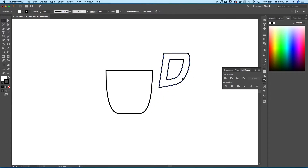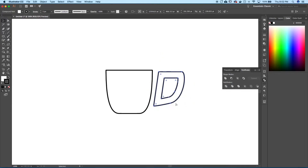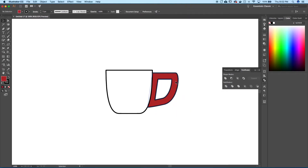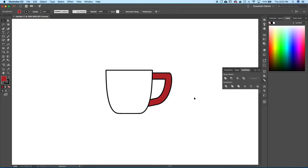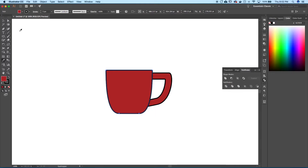It doesn't look like anything happened on the white background, but it actually cut that inner shape out of the outer one. If I make it a color you can see it's just this hollow shape now. We don't want it sticking out, so we tuck it in behind. There we go — we've got the handle.